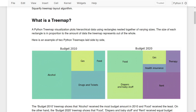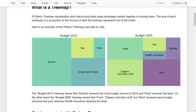Here you can see an example of two Python Treemaps laid side by side. The Budget 2010 Treemap shows that alcohol received the most budget amount in 2010 and food received the least. On the other hand, the Budget 2020 Treemap shows that food, diapers and baby stuff, and rent received almost equal amounts of budget that year, whereas health insurance received the least.